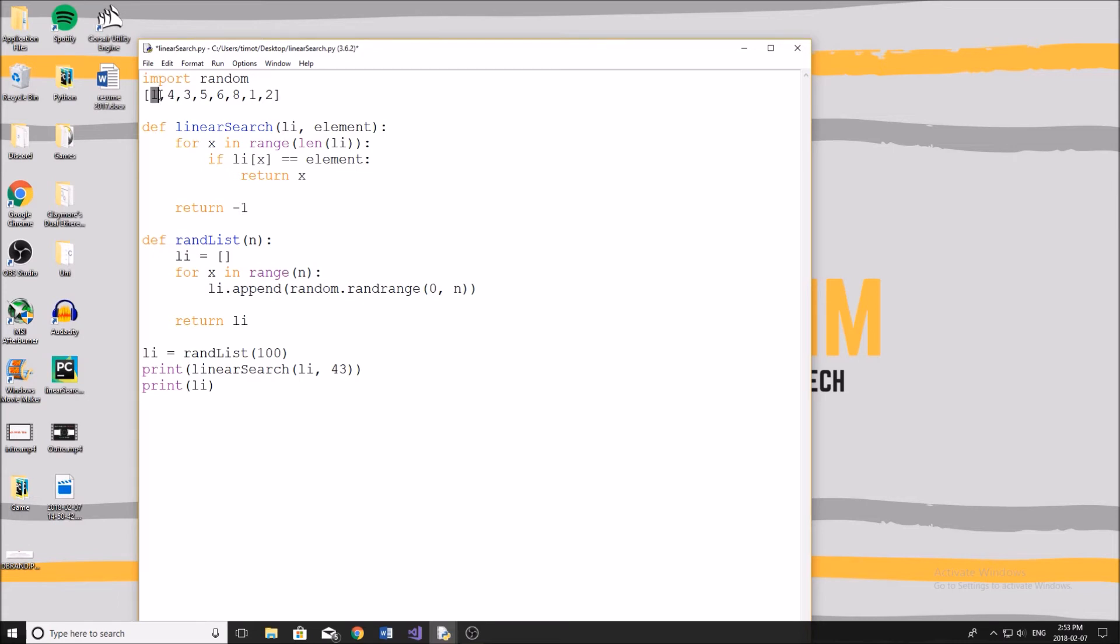Now in most cases for this algorithm, the item you're looking for will be near the middle of the list, where in that case it's going to take half the time. So N divided by two.